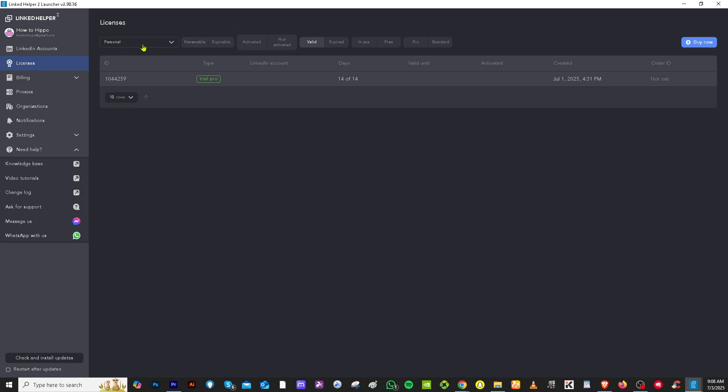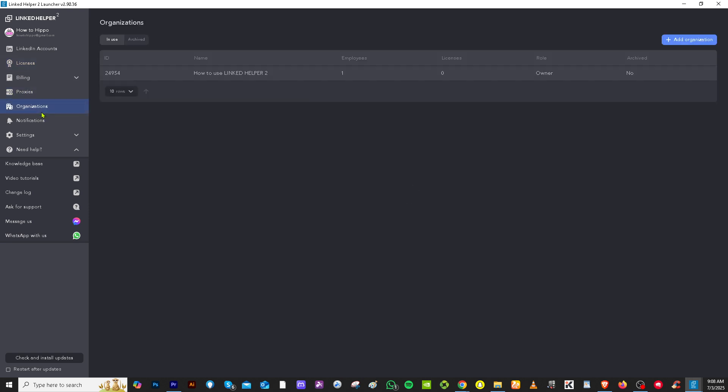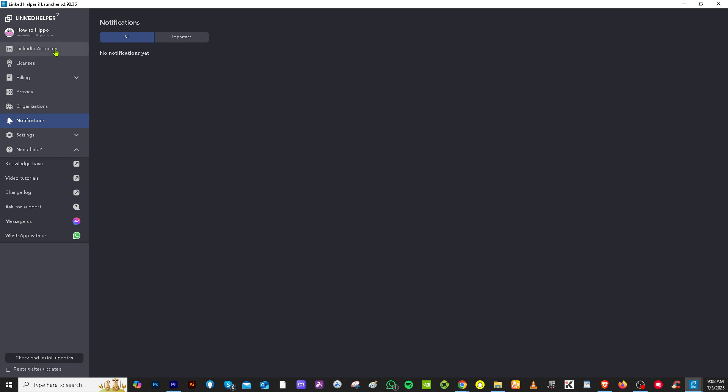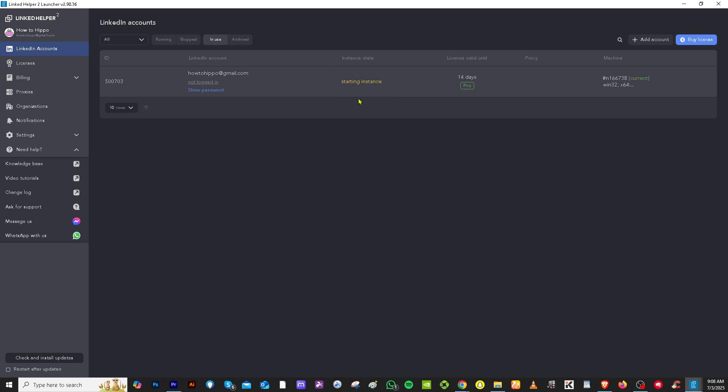And as you can see, for the licenses, it's similar. For organization, it's similar, notifications plus the settings. So we're going to go here. And then if you want to press the play button to open an account, let's do that right now. So it can be opened. And now it's auto assigning the starting instance.